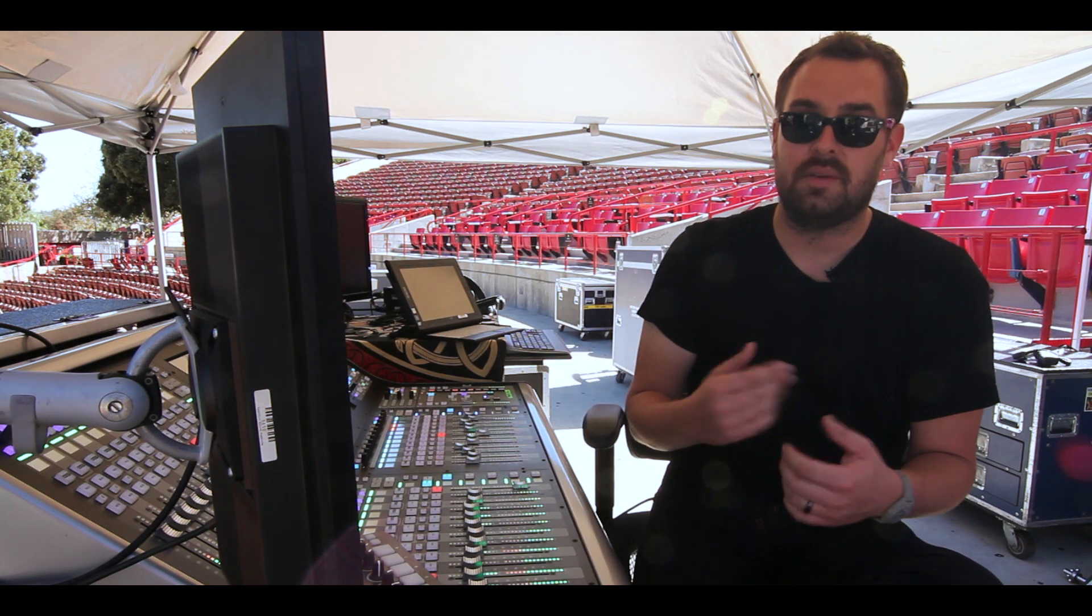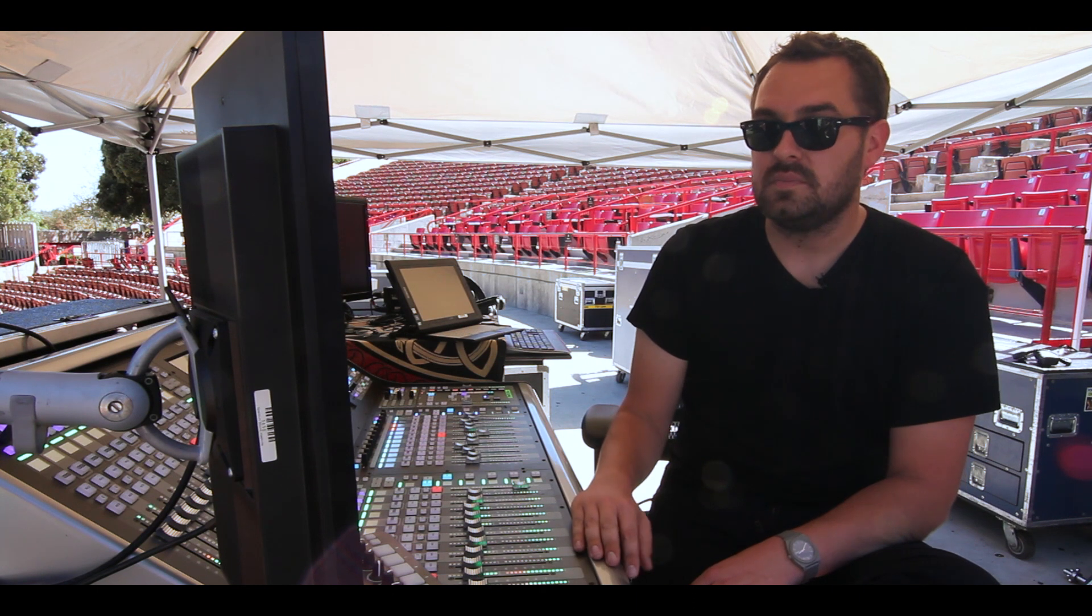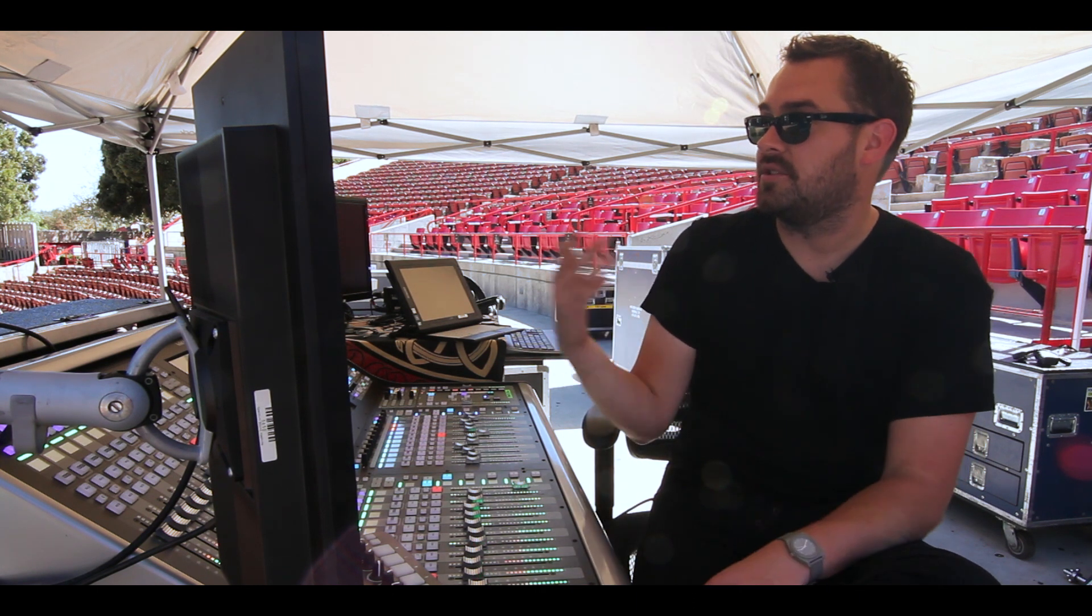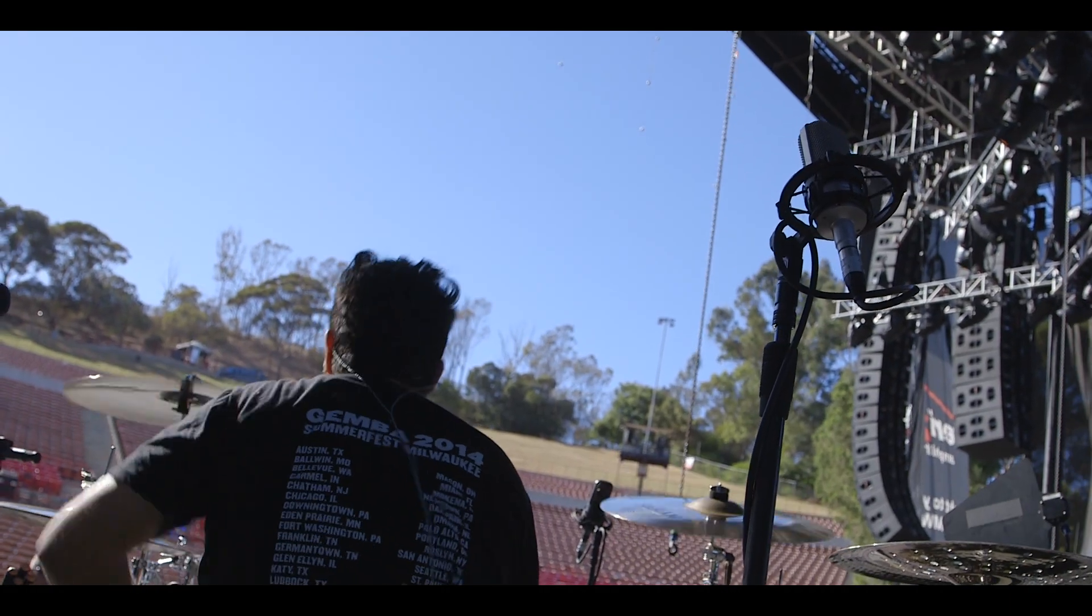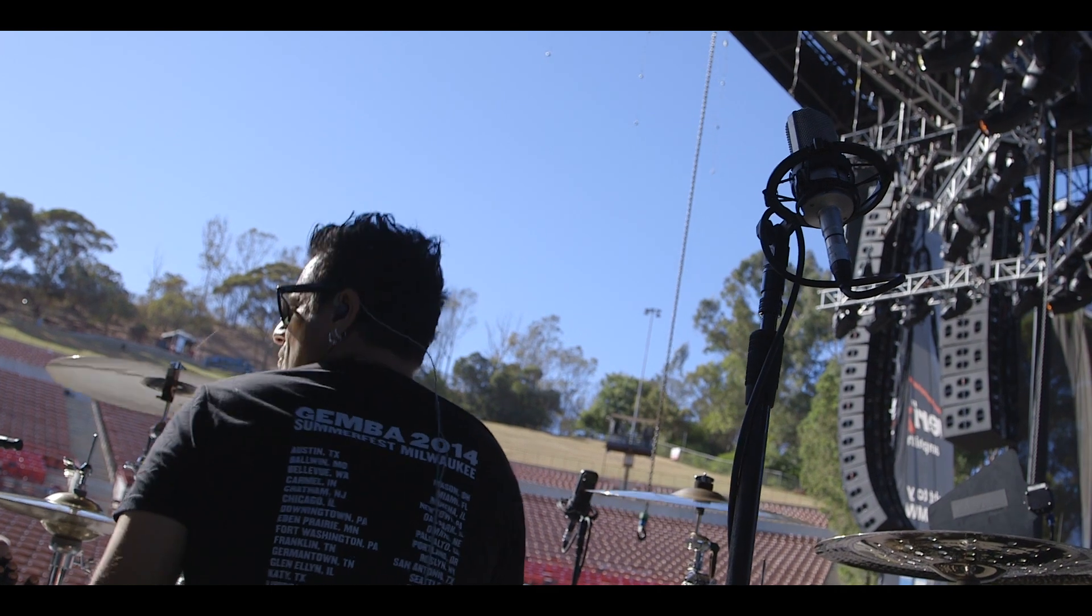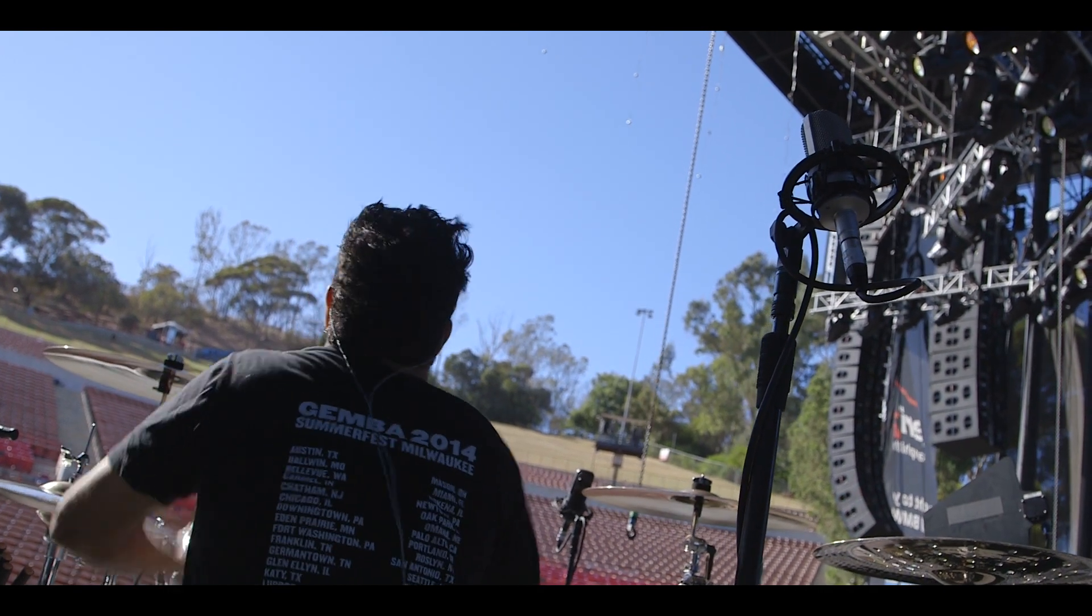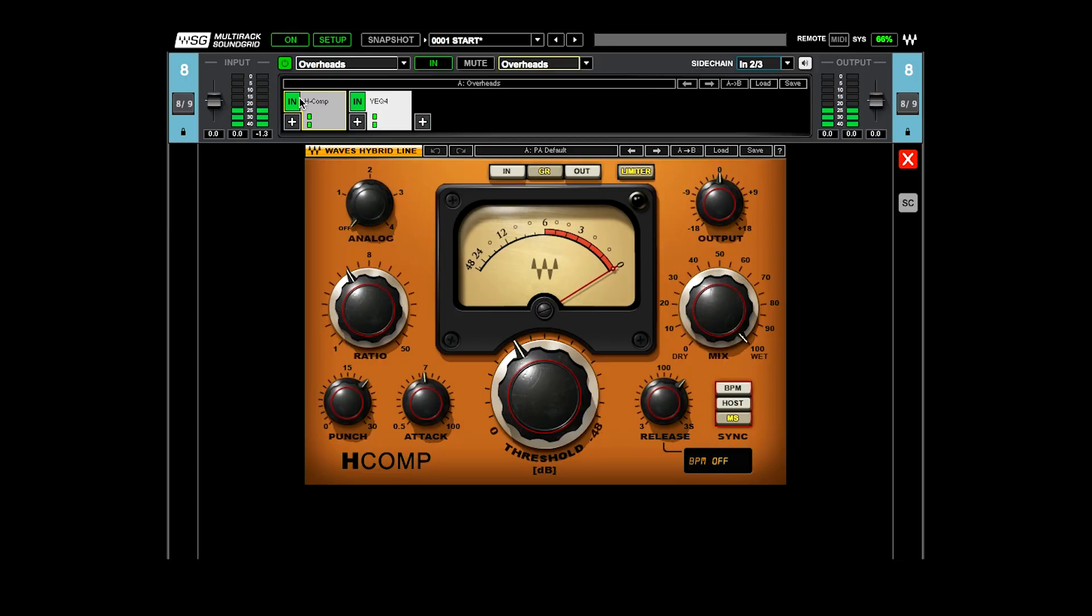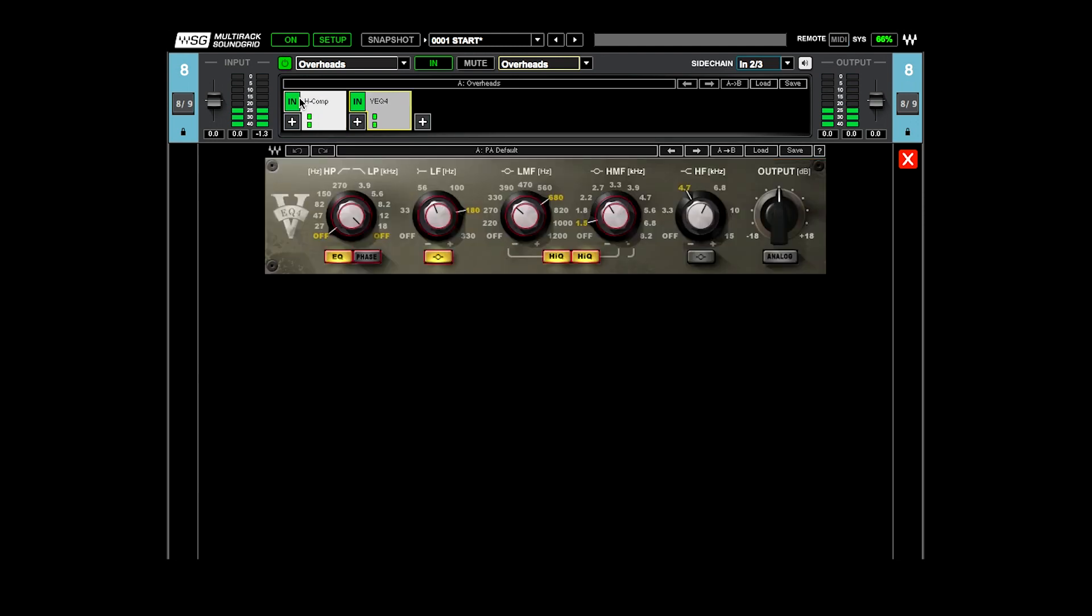And so I put those mics out in front, and then there's a third mic behind the drummer's head that I use as like a mono kind of crush. And so this is a stereo channel of the two front overheads, which go through the H-comp and the VEQ to do a little bit of EQ.